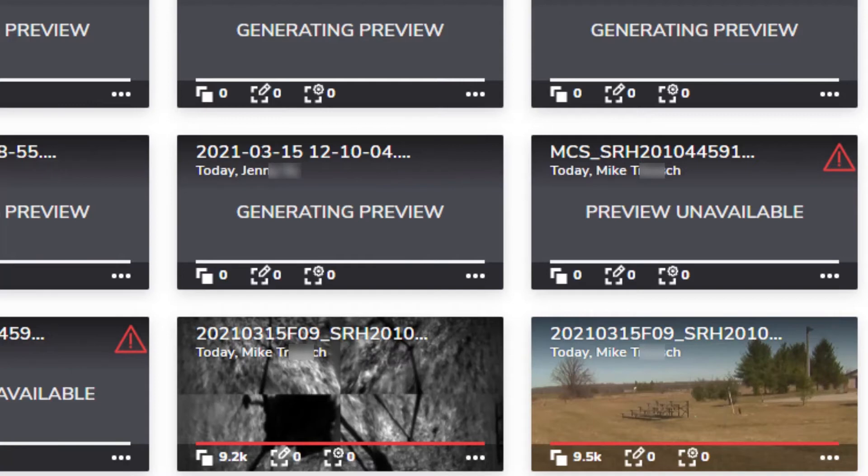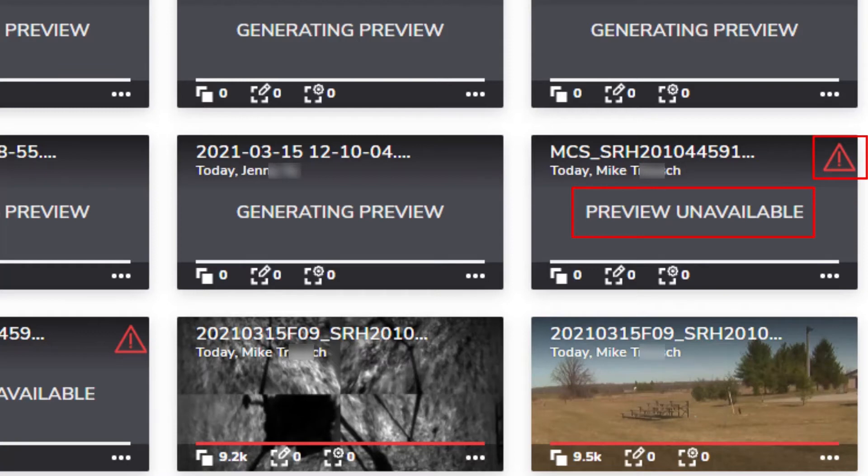If an error occurs during processing, the thumbnail will be labeled with the phrase Preview Unavailable, and Conservator will display a red exclamation point as an error symbol. Selecting the asset will allow you to read the diagnostic message.